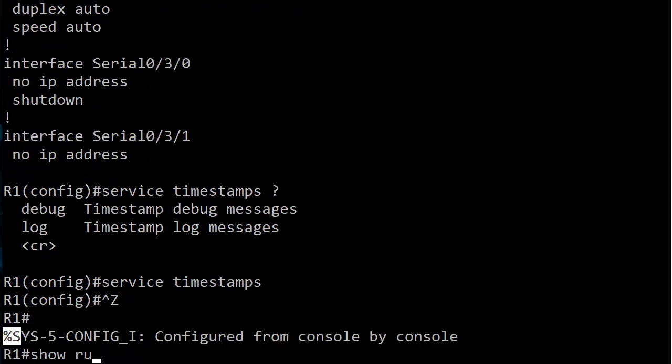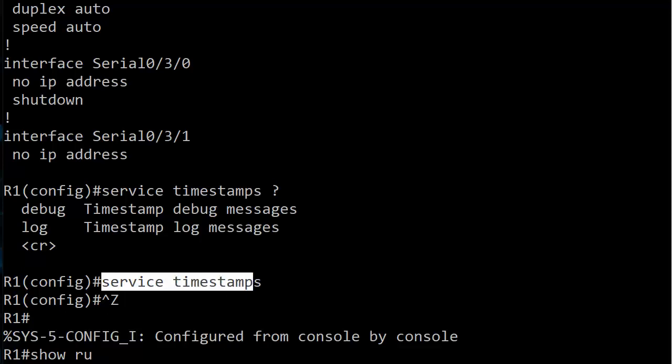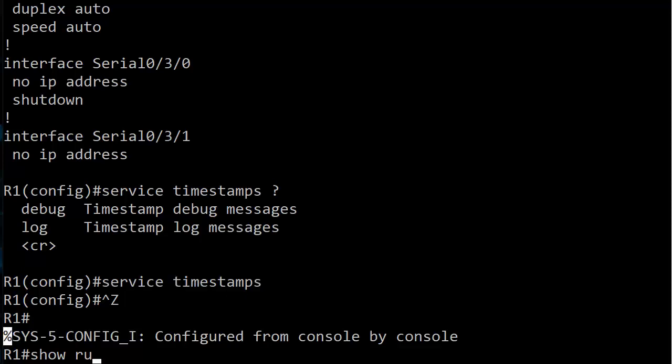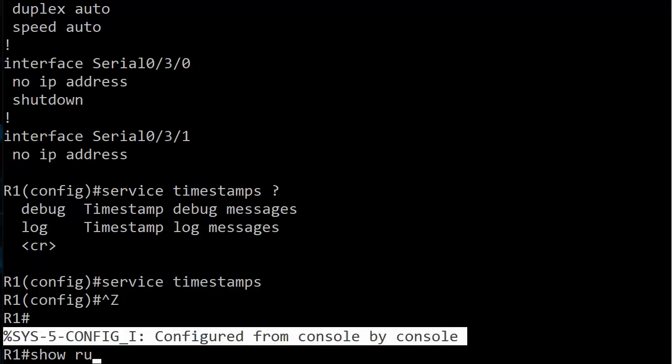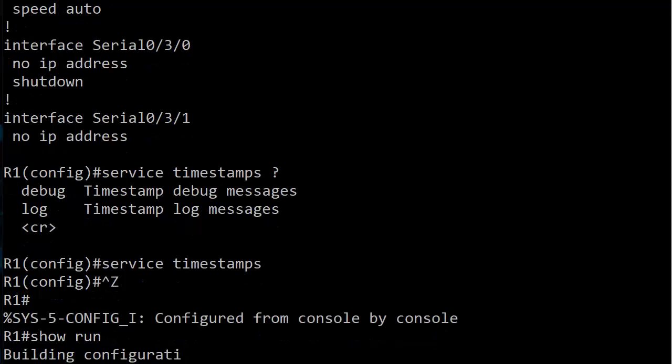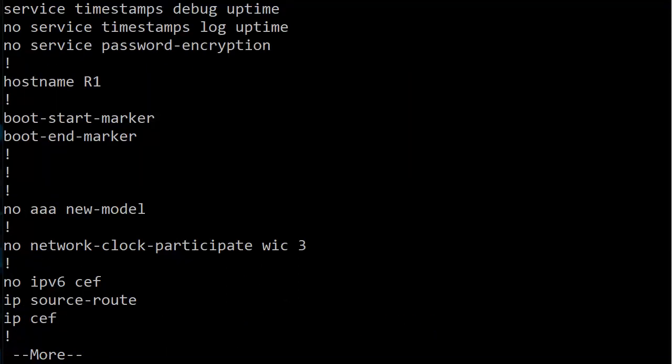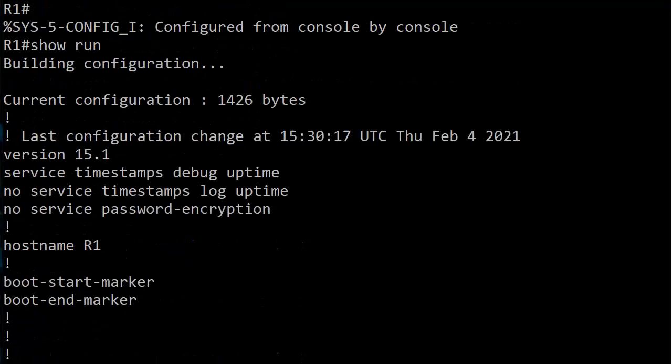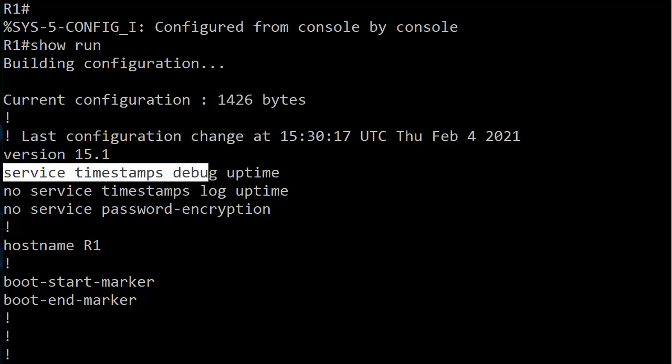Hmm, so I have enabled service timestamps, but yet my service timestamps log isn't on apparently. Let's see exactly what's going on. As you can see, the debug service timestamps was turned on, but the log was not.